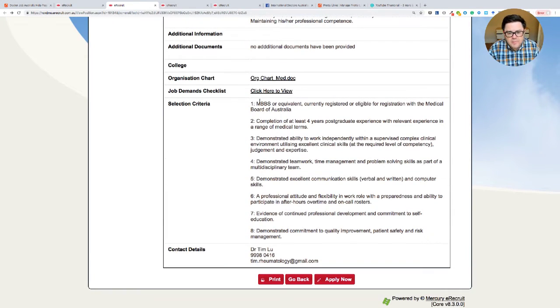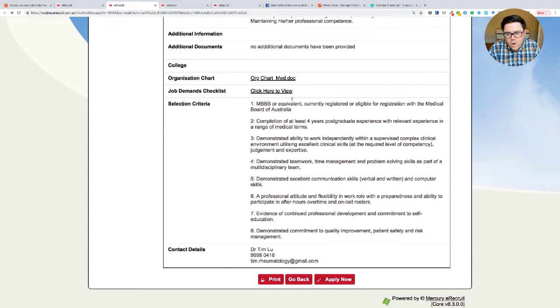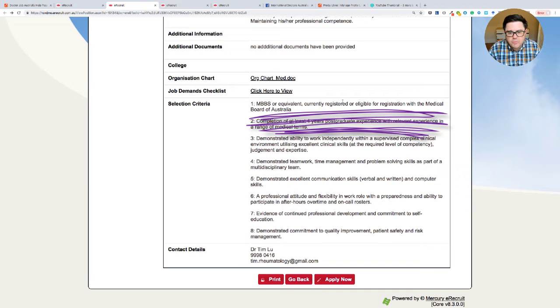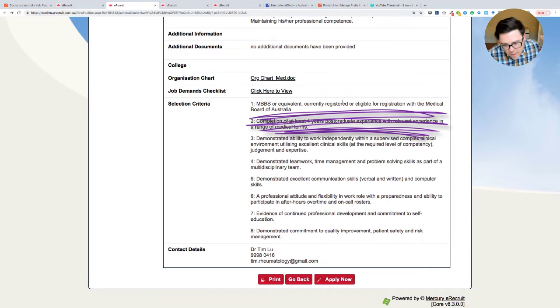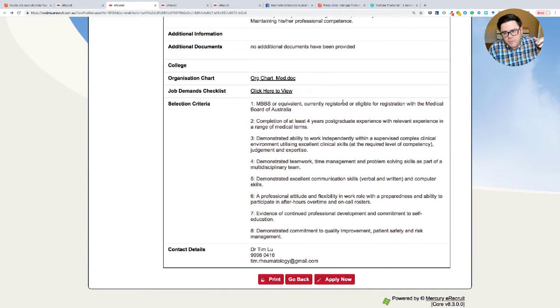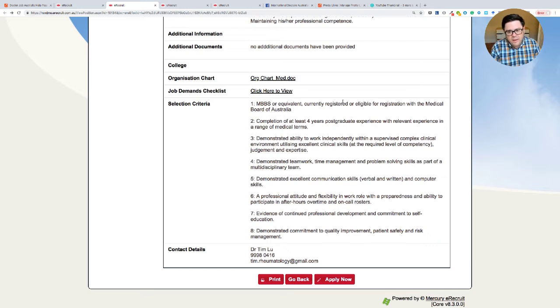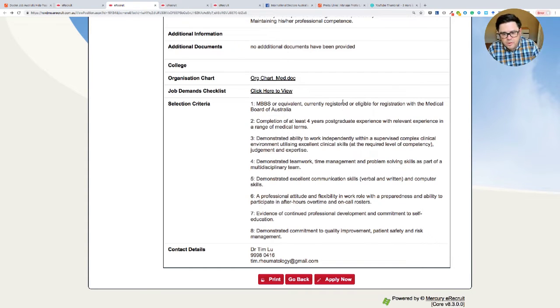So you can see here, selection criteria, MBBS, that's a medical degree in Australia or equivalent currently registered. And here's the critical bit or eligible for registration with the medical board of Australia. So you can have your AMC part one or your competent authority pathway, and you are able to be registered that way.